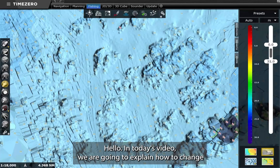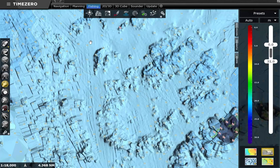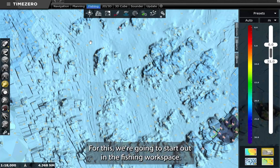Hello! In today's video we are going to explain how to change the presentation of bottom hardness information in discrete mode. For this we are going to start out in the fishing workspace.